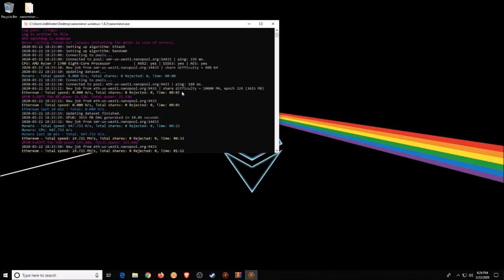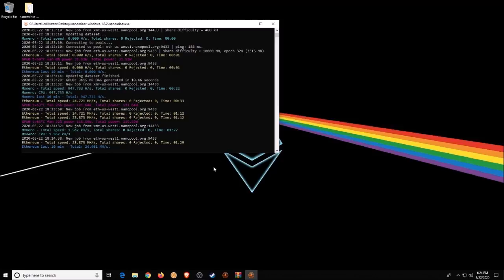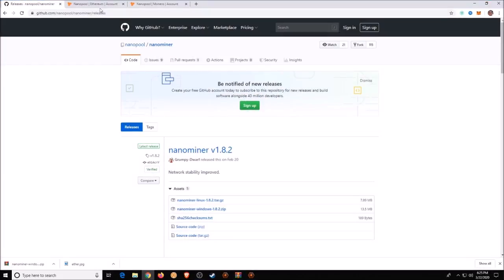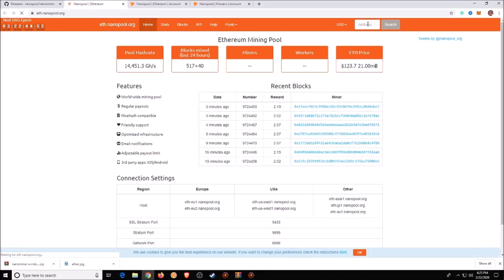Now we're just going to start seeing if any shares are accepted. It looks like a share is accepted on Monero. What you need to do now is wait for your first share to be accepted, and then about 15 to 20 minutes later it will start showing up in the web portal. Come up to the web portal at eth.nanopool.org.